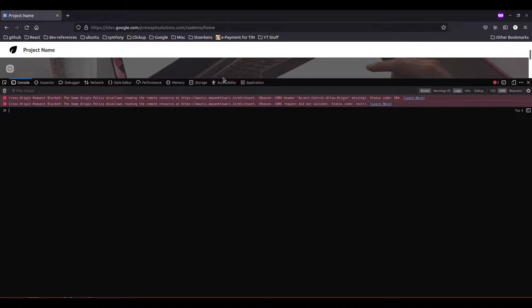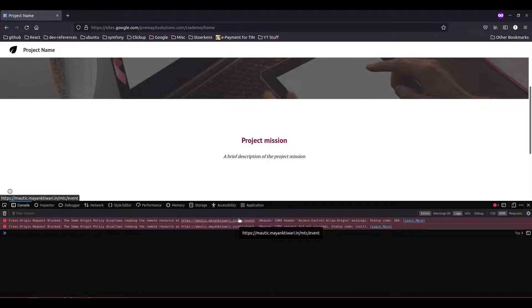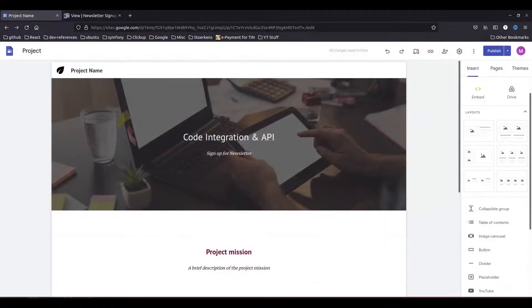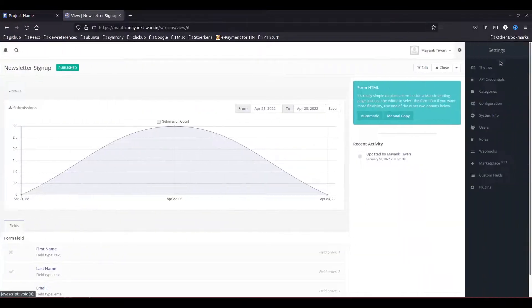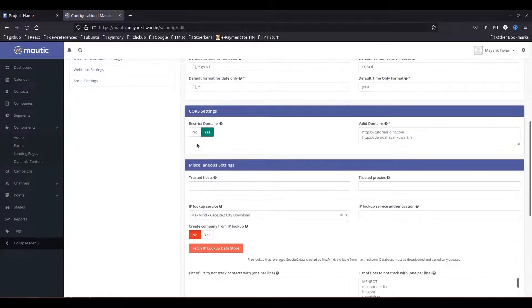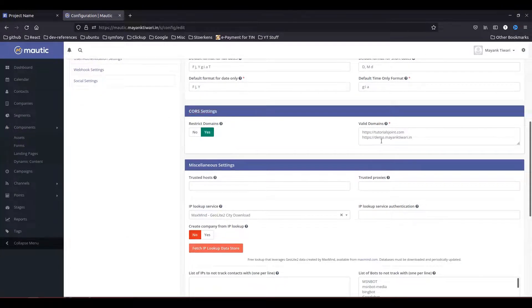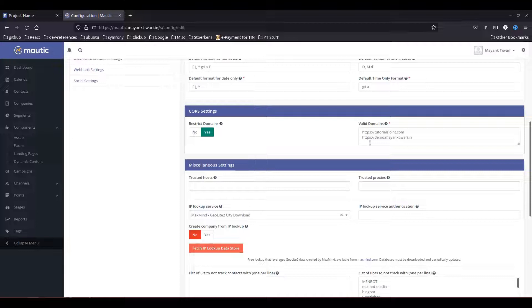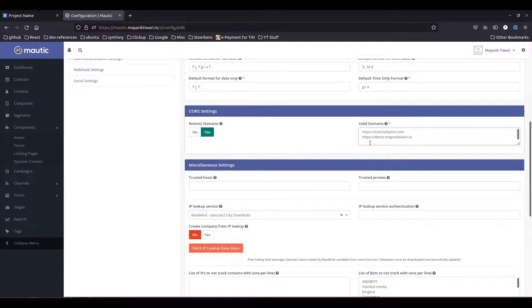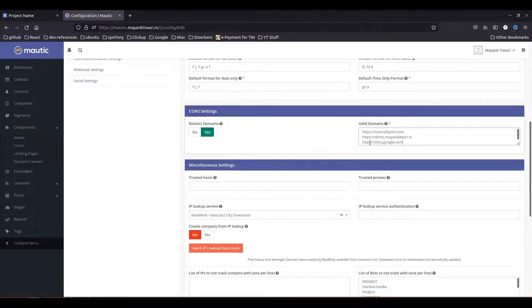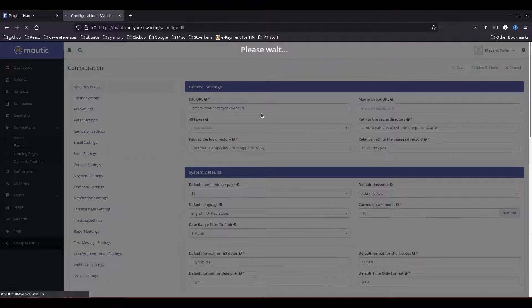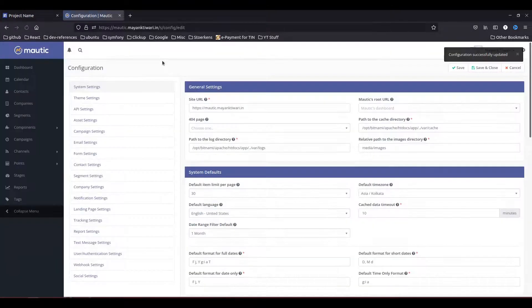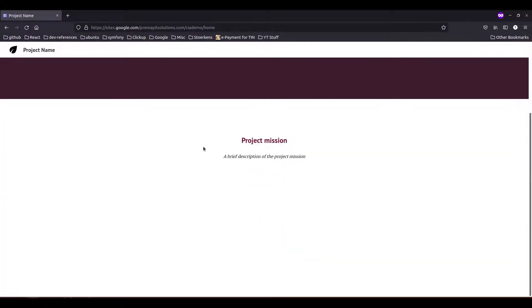The reason for this is that there is a problem with cross domain access. To resolve this issue what you need to do is you need to go back to the Mautic. In the Mautic, go to the Configurations. In the configuration you will find this option called CORS settings. So here ideally what we do is if there is a WordPress website or some other website, what we do is we place the URL of the site. So ideally what should have happened is we should place https colon double slash sites dot google dot com, but this does not work. Let me show you how. So I will save it.